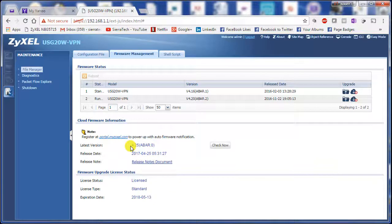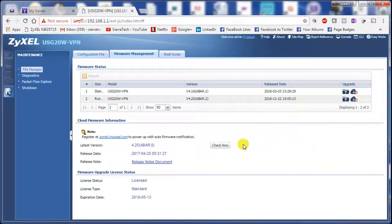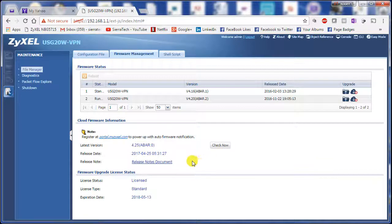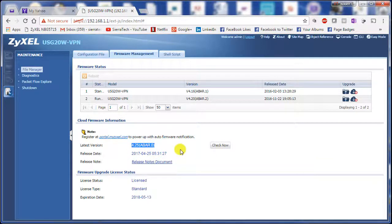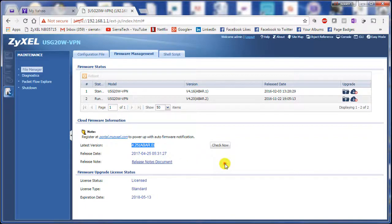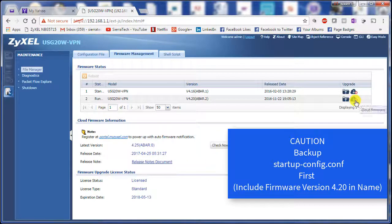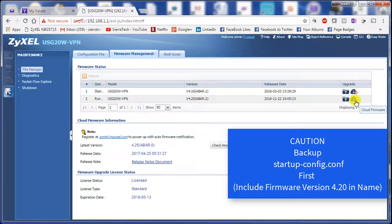In this video we're going to use the cloud to update to the firmware shown below here, 4.25. So click on the cloud firmware.